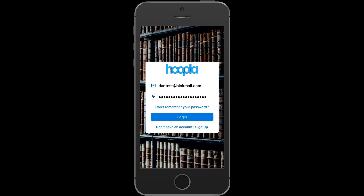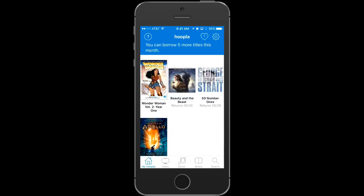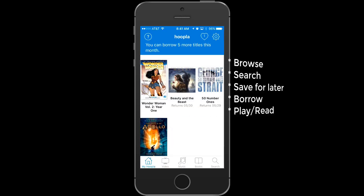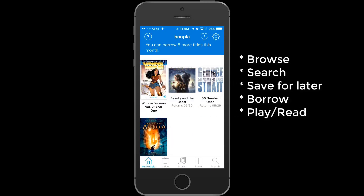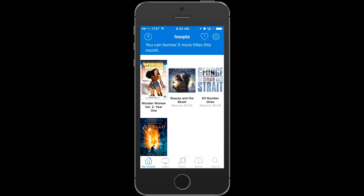With the Hoopla mobile app, you can do several things. You can browse for content, search for specific content, add something to your favorites list — meaning you want to save it to watch later — and of course, you can actually borrow the content and then play or read it.